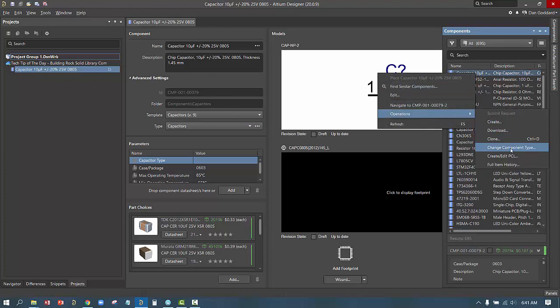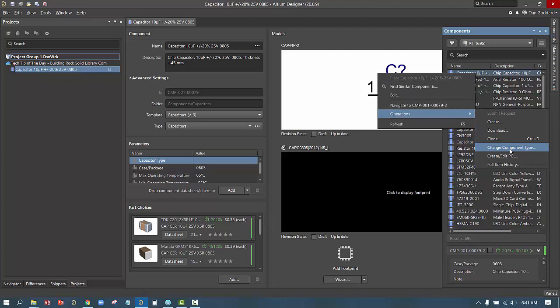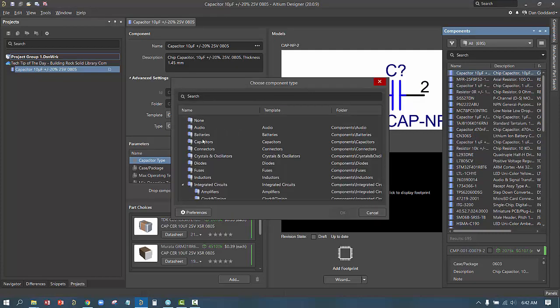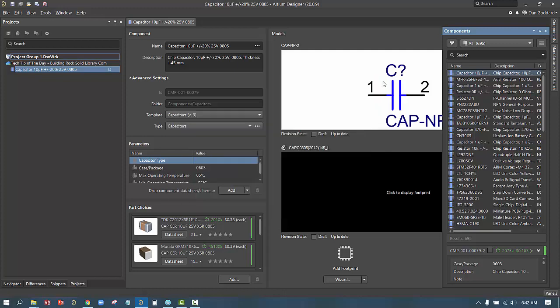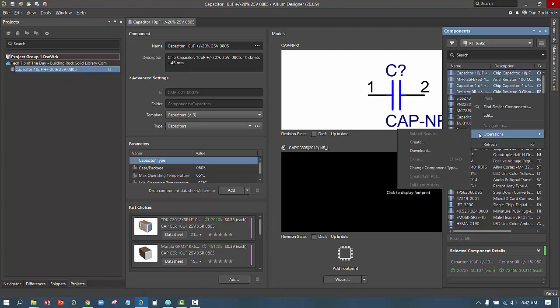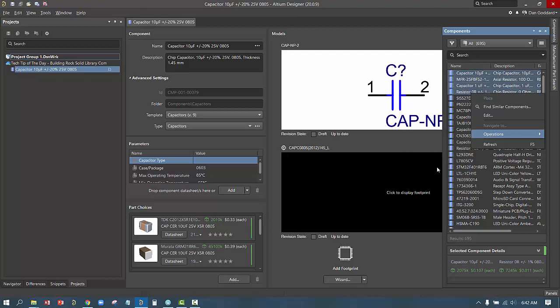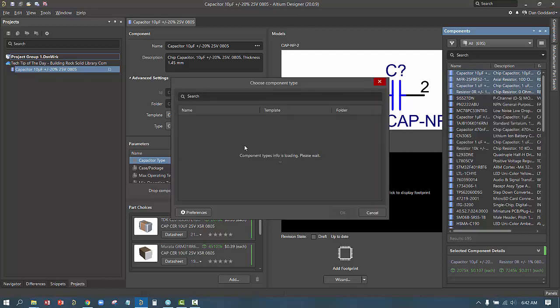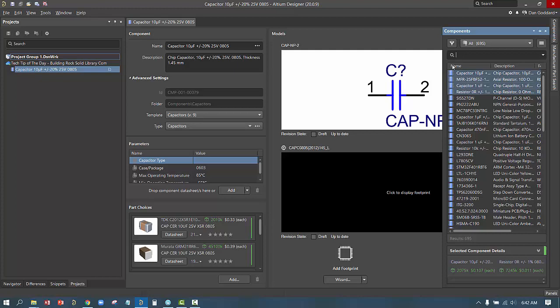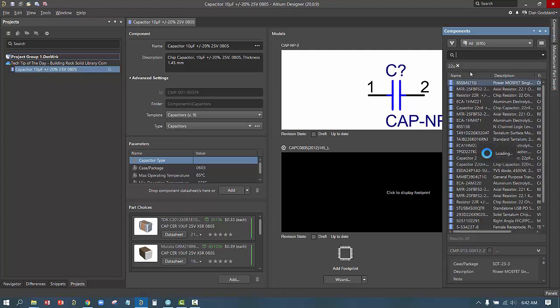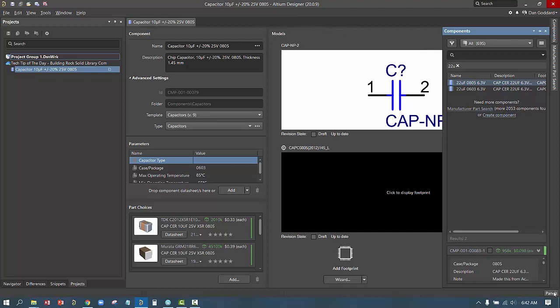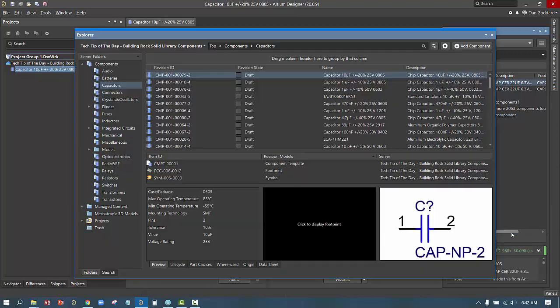Once again, in the components panel, right clicking on the same component, if we go to the operation submenu, we can also see that there is a change component type command in that menu where we can change either that single component, or if in the components panel you select a group of components, you could change the component type for that entire group of components. All of these features make it easy to organize the components in a way that makes them easier to index, easier to search for, and easier to find while using the components from Conquer Pro in your design process.